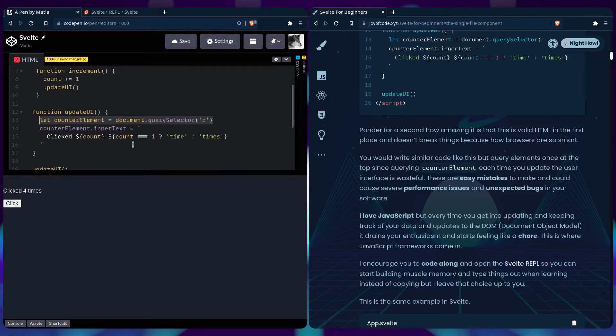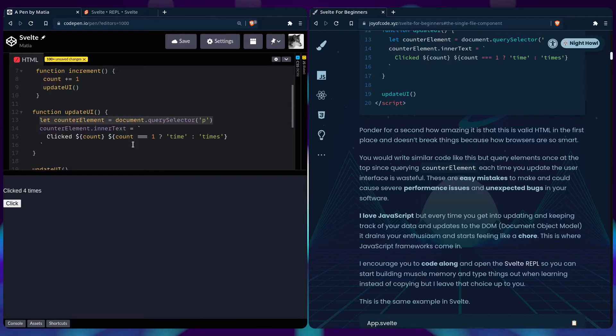I love JavaScript, but every time you get into updating and keeping track of your data and updates to the DOM, it drains your enthusiasm and starts feeling like a chore. So this is where JavaScript frameworks come in and alleviate the pressure from us.